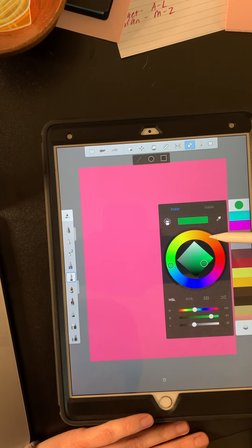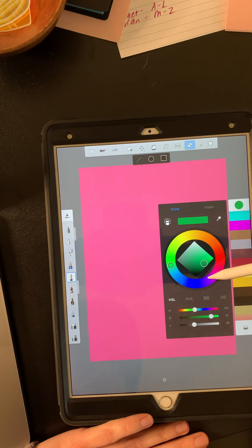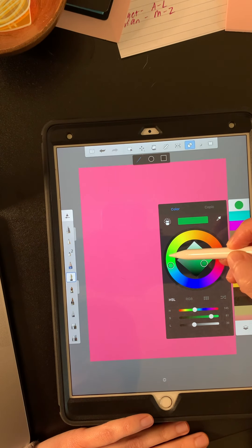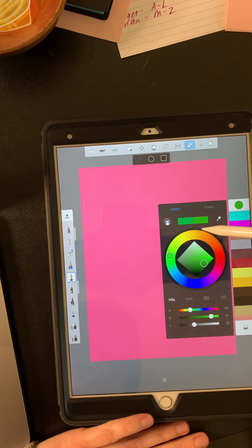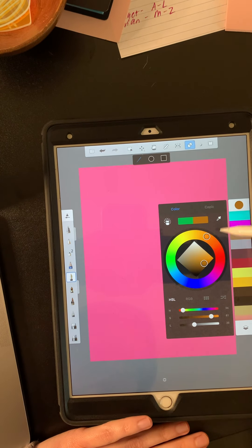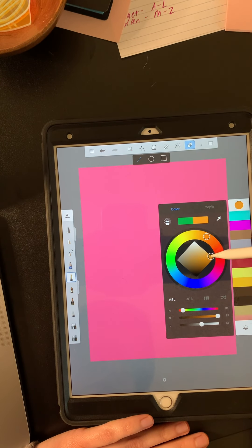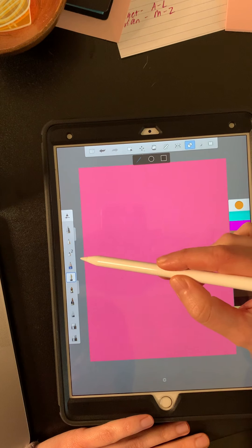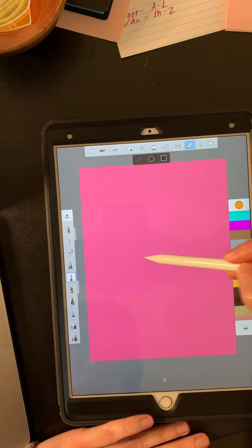I think I'm going to make the tabletop. Oh, don't do pink and purple. I'm going to make the tabletop orange. So a straight line across.